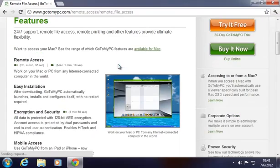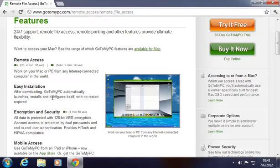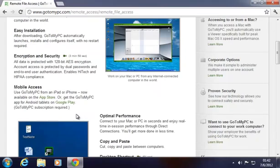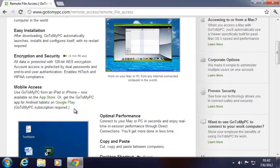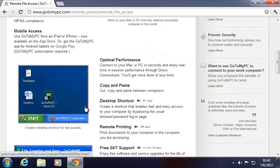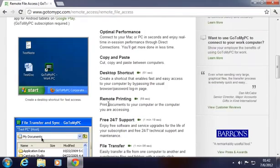Features: You get remote access, you can connect to any computer from a Mac or a PC. Easy installation, which we'll see in just a second. It's encrypted with 128-bit encryption, which is pretty good. And mobile access, so you can actually access your remote machine from an iPad, iPhone, or Android device. You've got copy and paste, desktop shortcuts, and remote printing so you can print on your home PC or work PC from wherever you are.